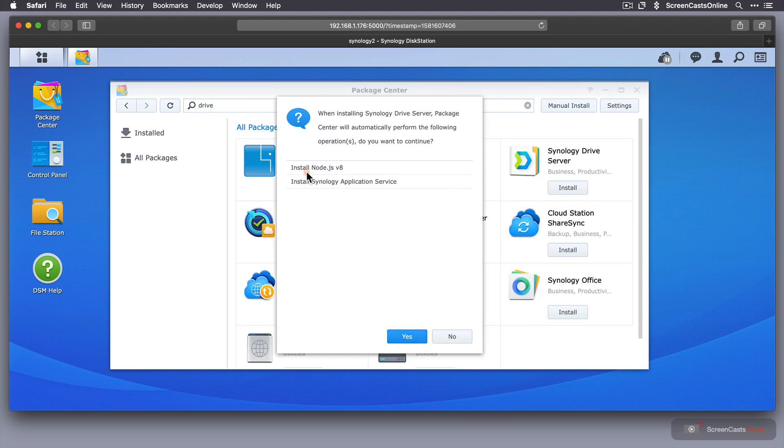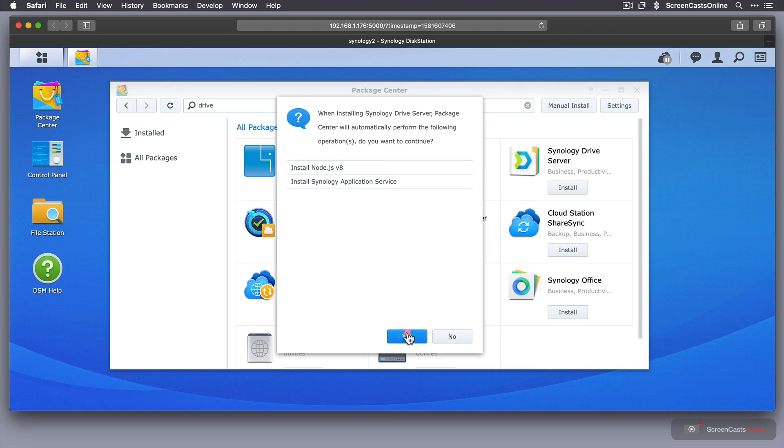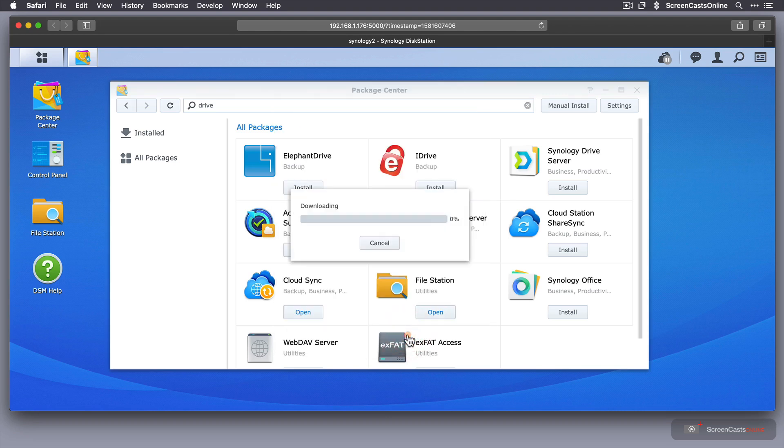It will prompt me to install some other things as well, or it will do it by itself. Node.js and Synology Application Service. I'll say yes, and that's downloading and installing.